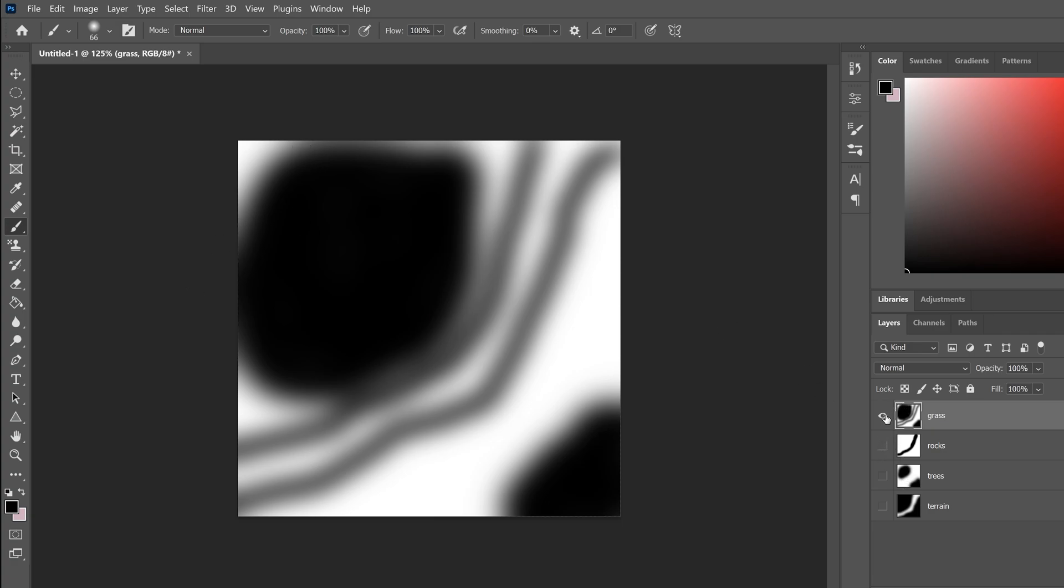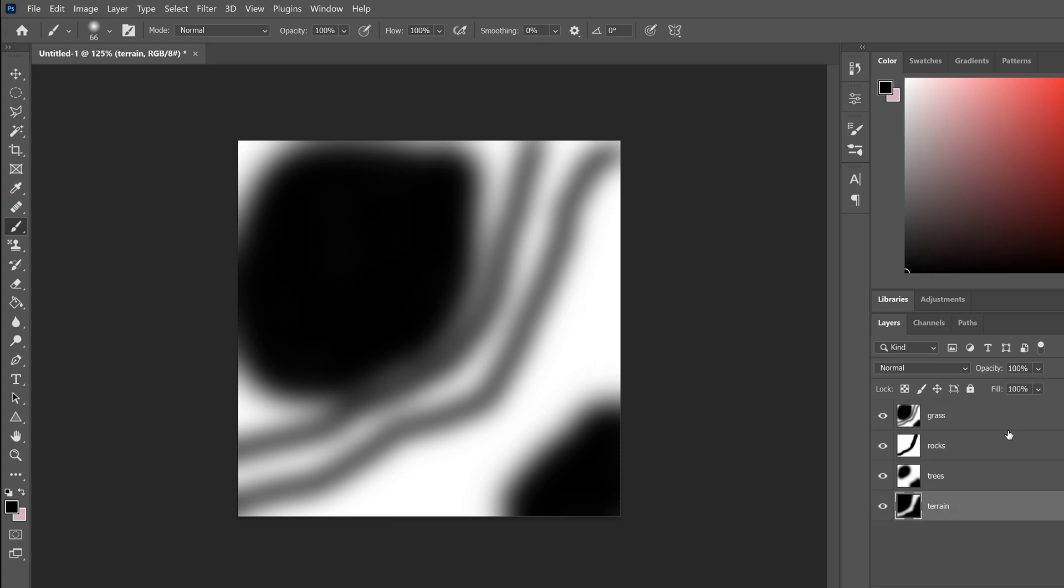Now we have our images. We can set all our layers to be visible and set the opacity back to 100. Now I'm going to export every one of these layers as a separate image. I'll join you back in Foundry once I've uploaded my images.